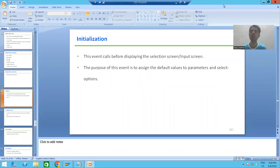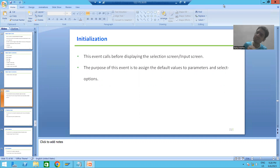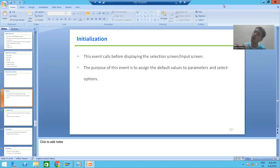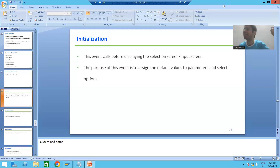Hello everyone, we will continue the topic of classical report events. In the previous video we discussed what an event is. An event is always triggered by a user action or at some specific time or occurrence.